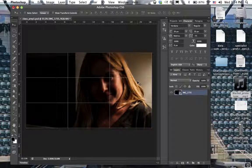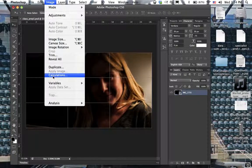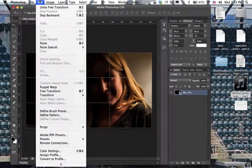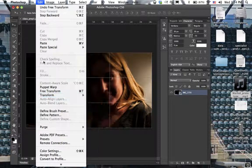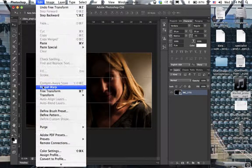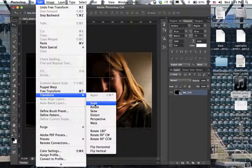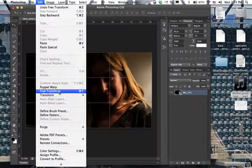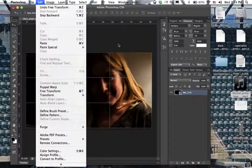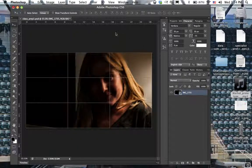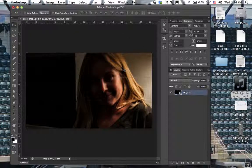Then you hit return on that and it takes it off of that resizing mode, which is the transform mode. Transform scale—that's free transform—command T is the quick way to bring that up and back.